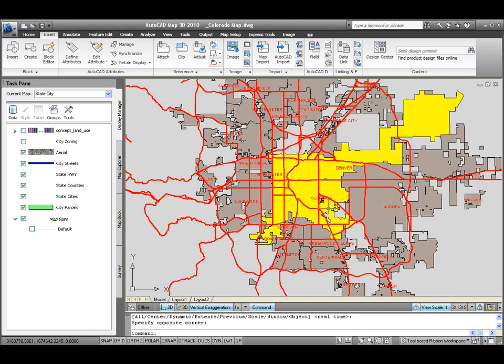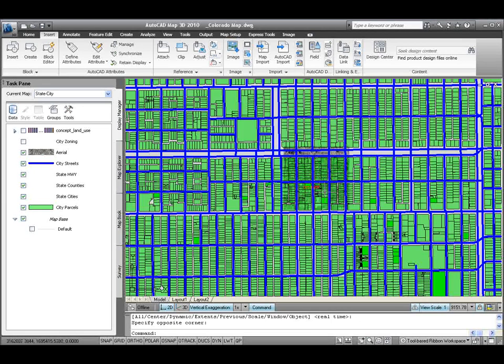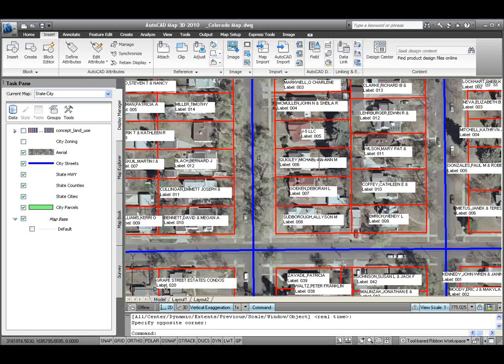And then as I zoom in a little bit farther, you'll see that I've got parcel information that's available to me. As I keep zooming in, that parcel information will change and show me additional label information about the parcel owners.